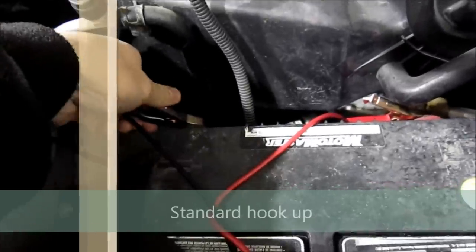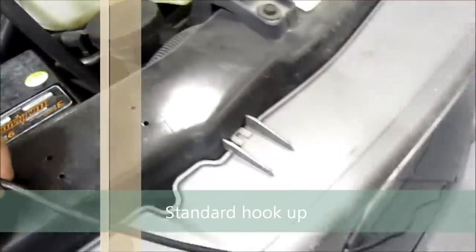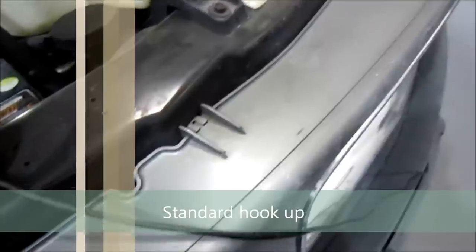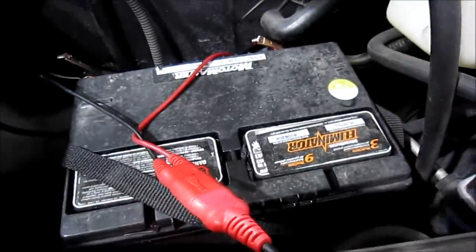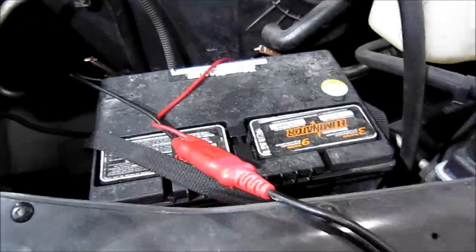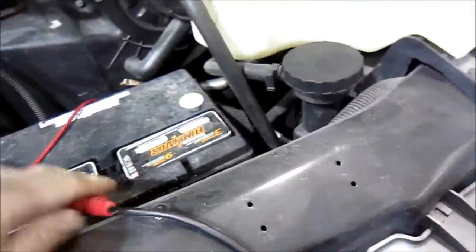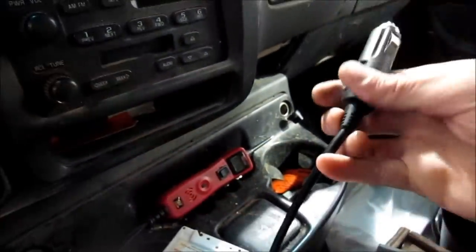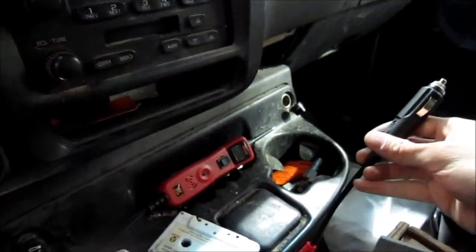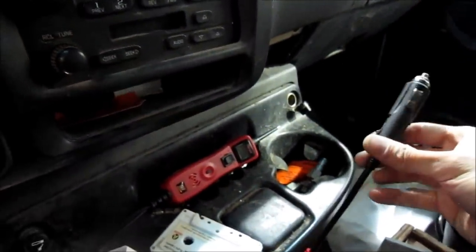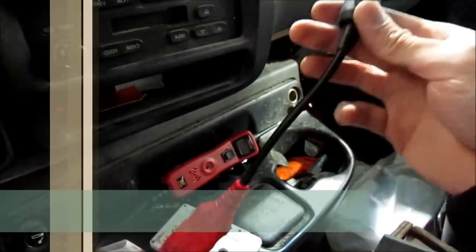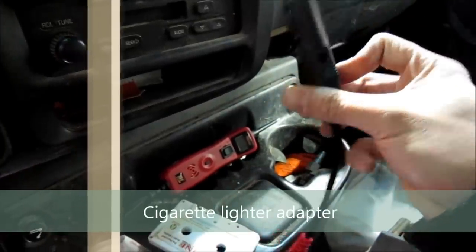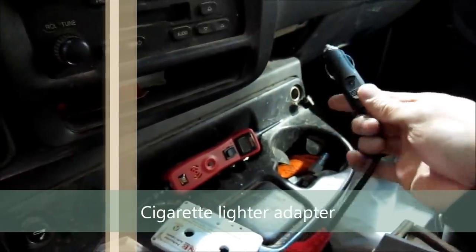So typically the Power Probe hooks up with these alligator clips on the battery. It's got a nice long 20-foot cable roughly. This way you can get around the whole vehicle, wherever you want to test. You can also get extensions for this too. This just unclips. Let's say you're working inside the vehicle and you don't have an option, you can't get the battery for whatever reason. It also comes with an attachment for your cigarette lighter.